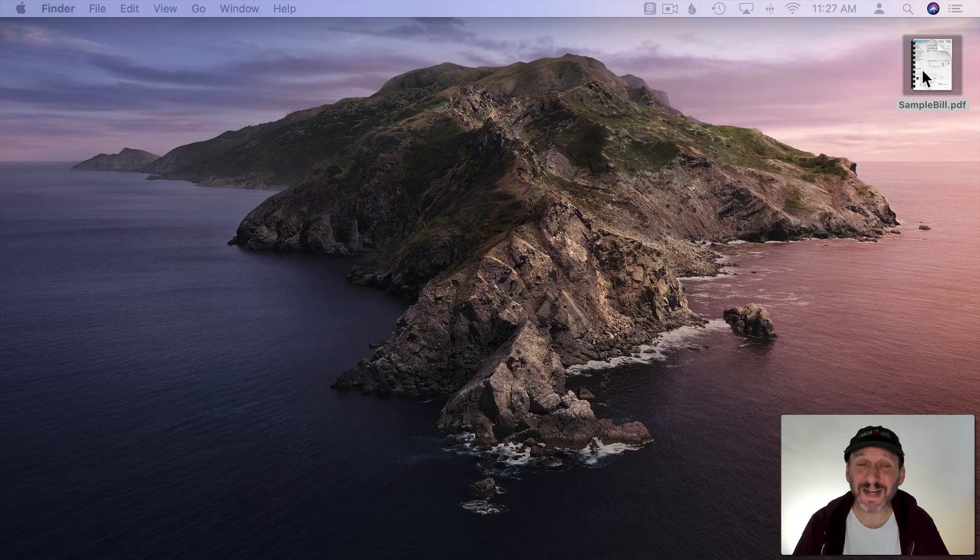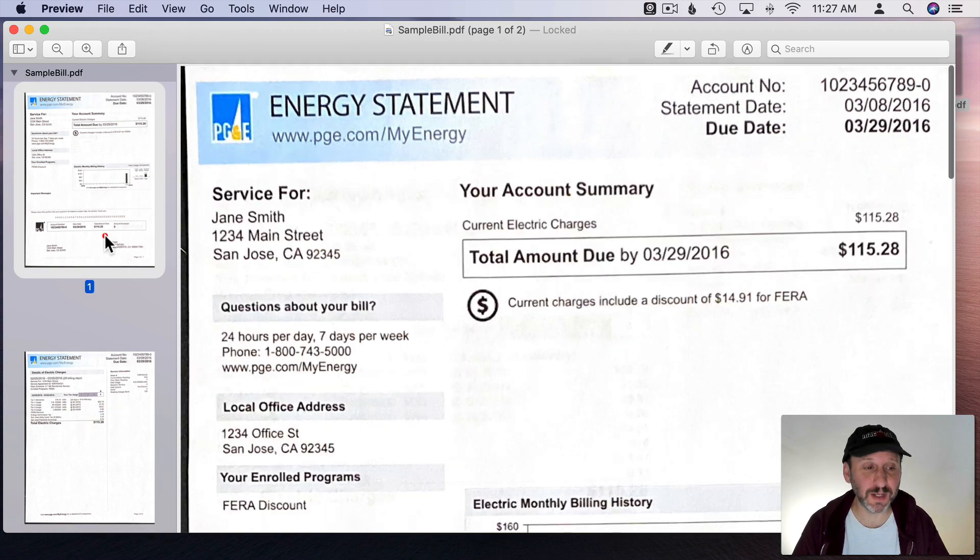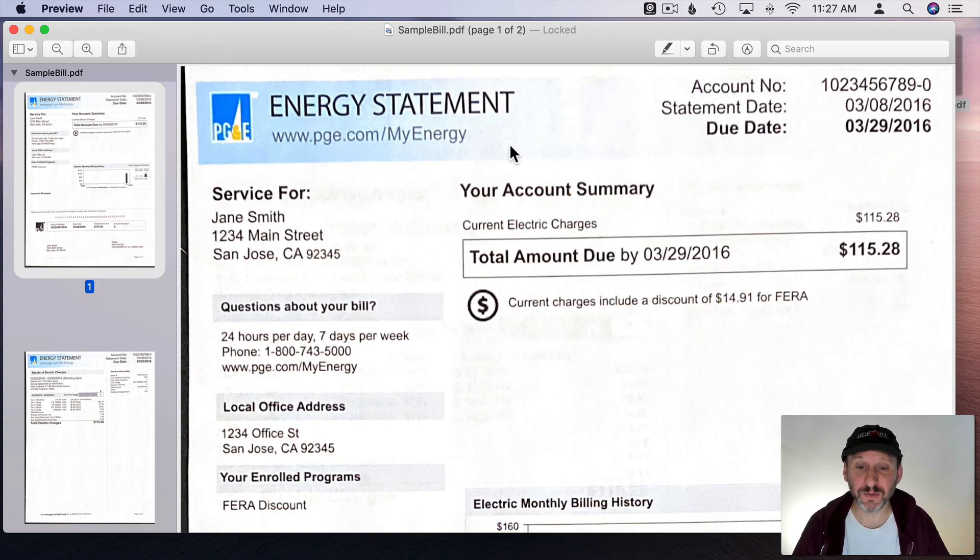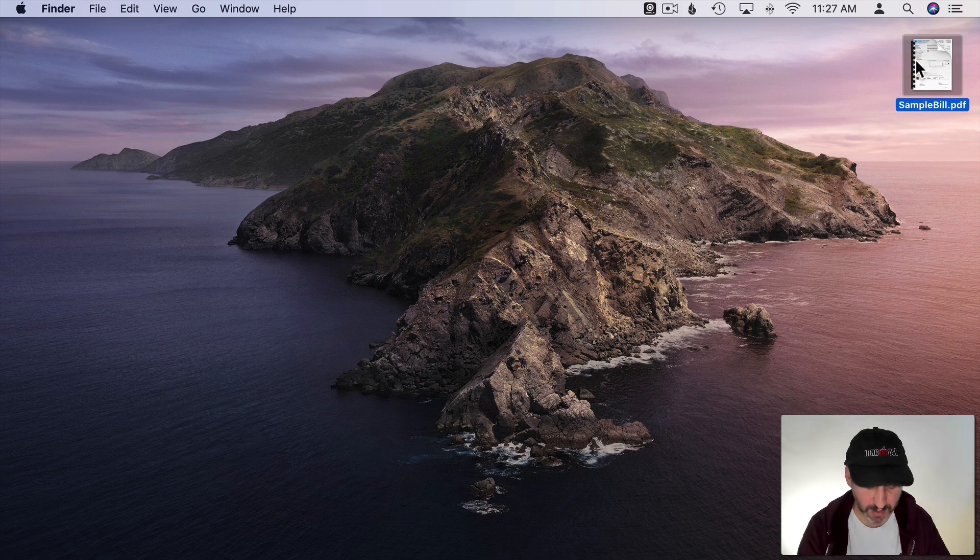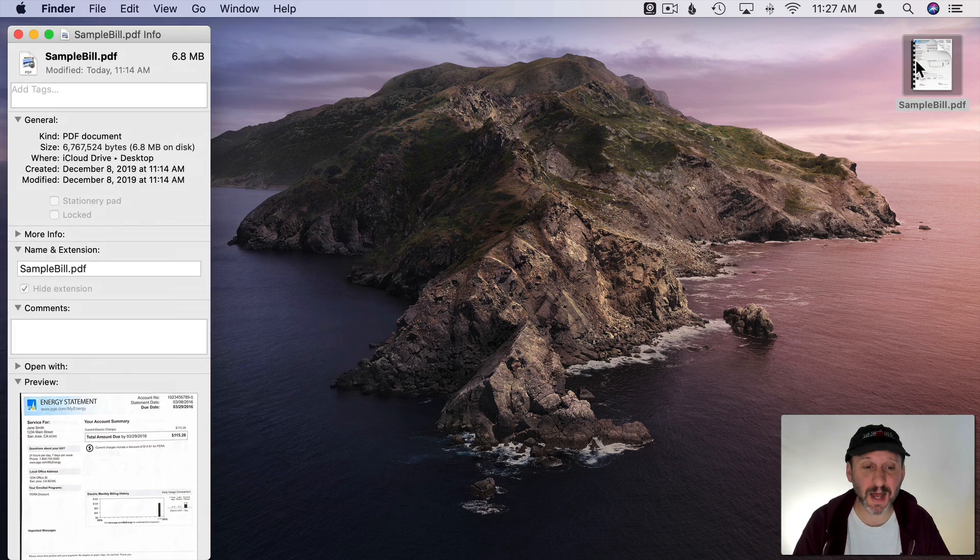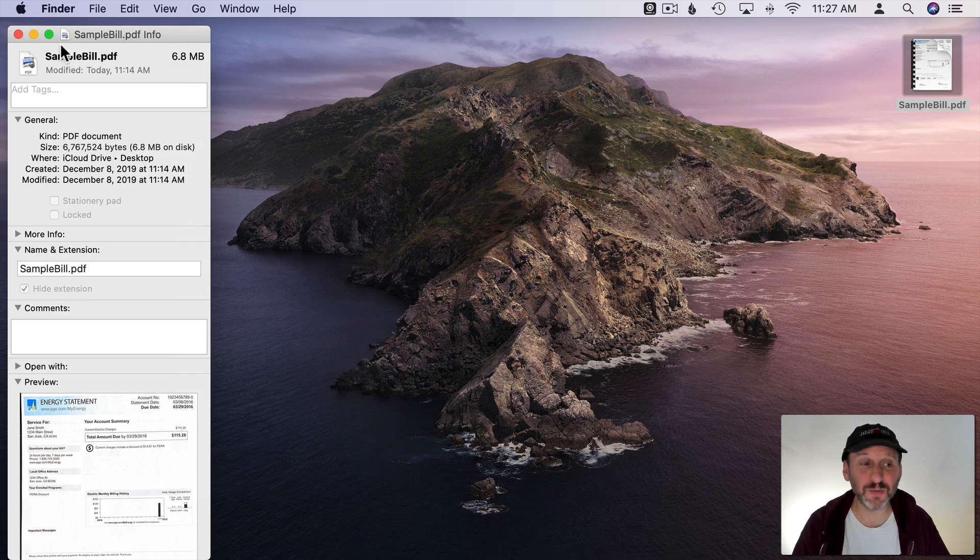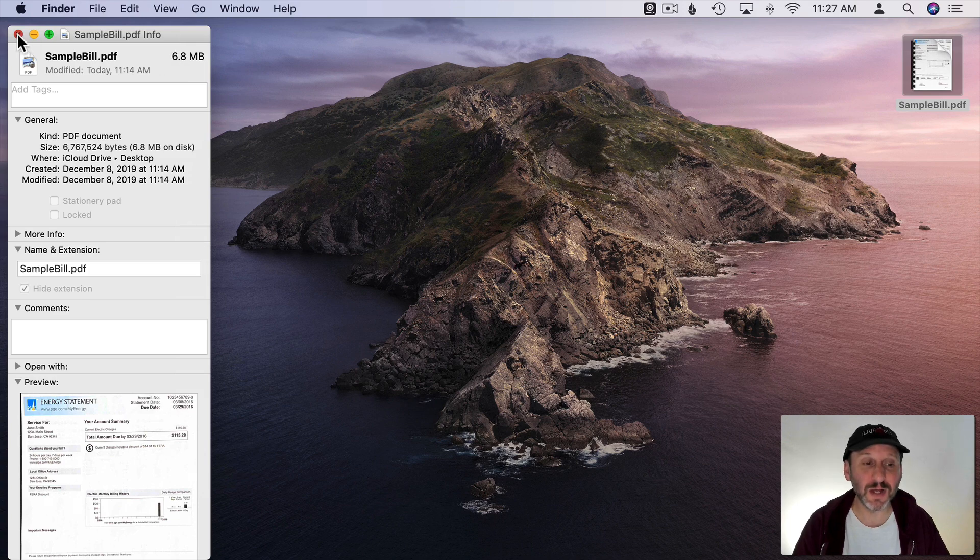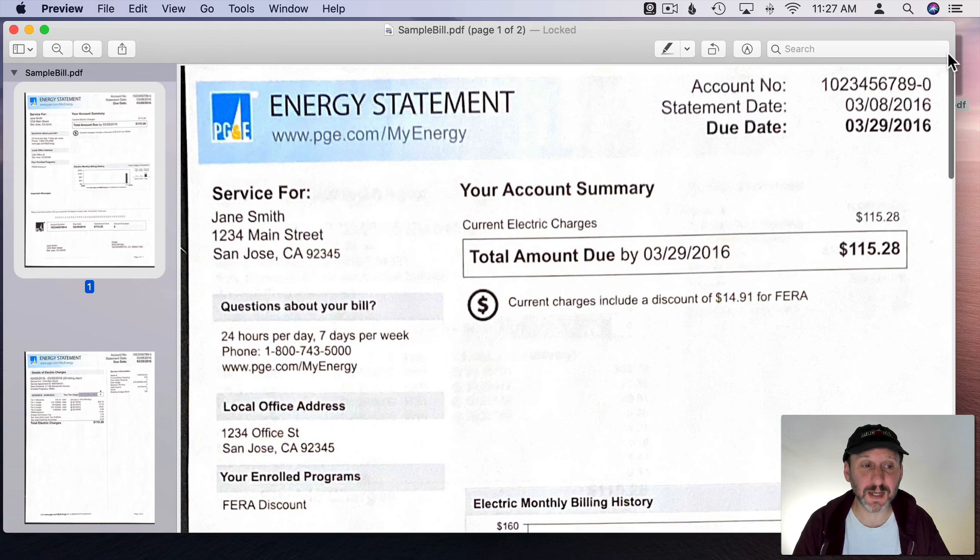So here I've got a sample PDF on my desktop. I can open it up and you can see it's just a sample electric bill here. I scanned it in using my iPhone. Now the file size is a little bit bigger than I like. I'm going to do Command I to get information and see that it's 6.8 MB. It could definitely be smaller. So let's go and open it up in Preview by simply double clicking it.